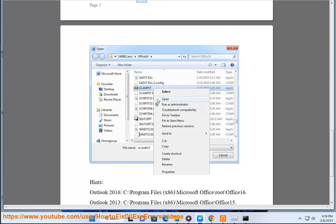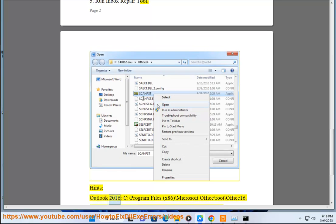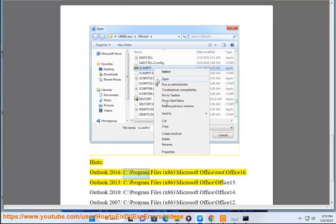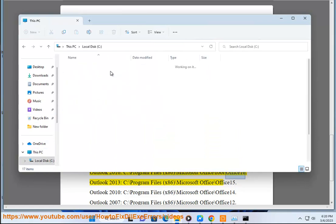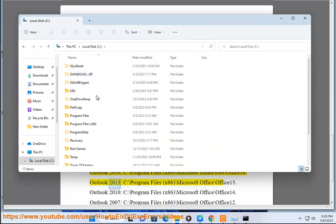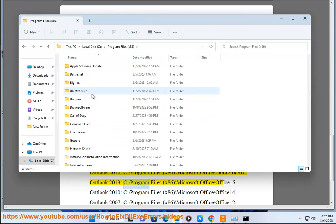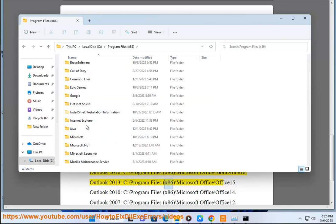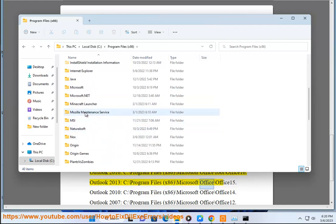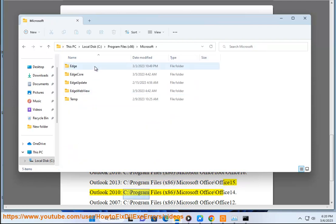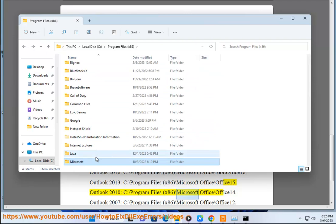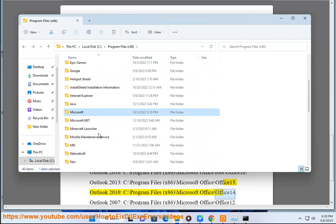Step 5: Run the Inbox Repair Tool. Outlook 2016: C:\Program Files (x86)\Microsoft Office\Root\Office16. Outlook 2013: C:\Program Files (x86)\Microsoft Office\Office15. Outlook 2010: C:\Program Files (x86)\Microsoft Office\Office14.